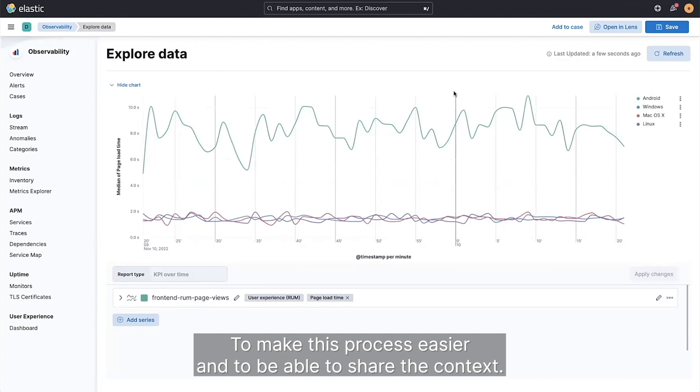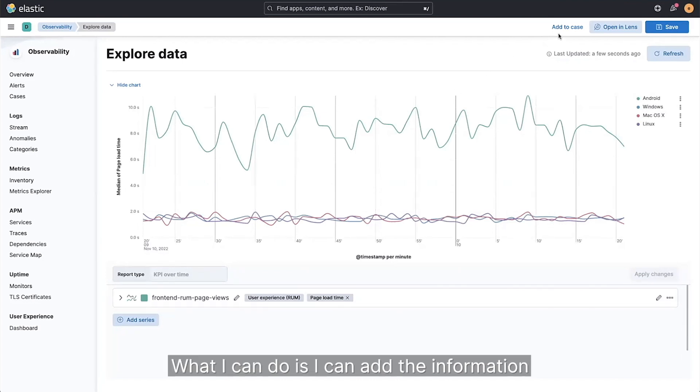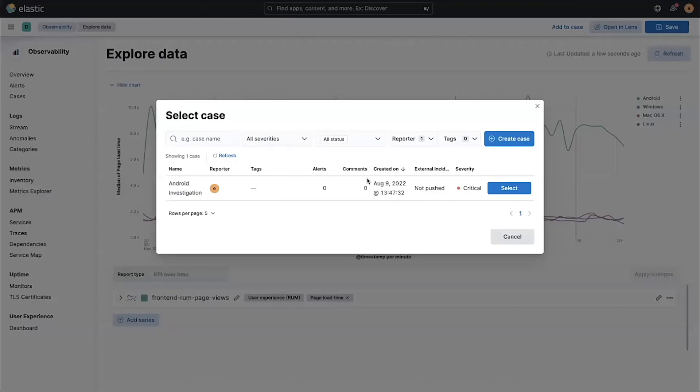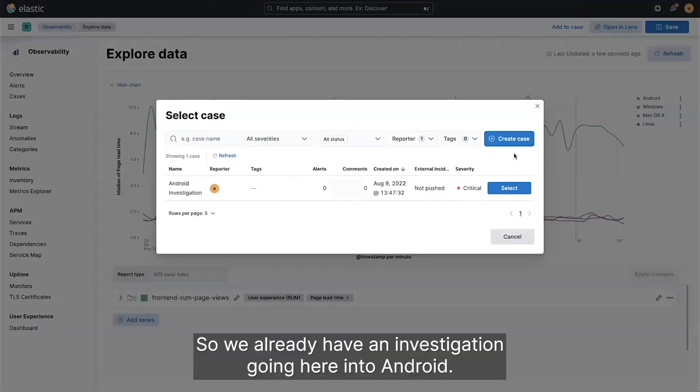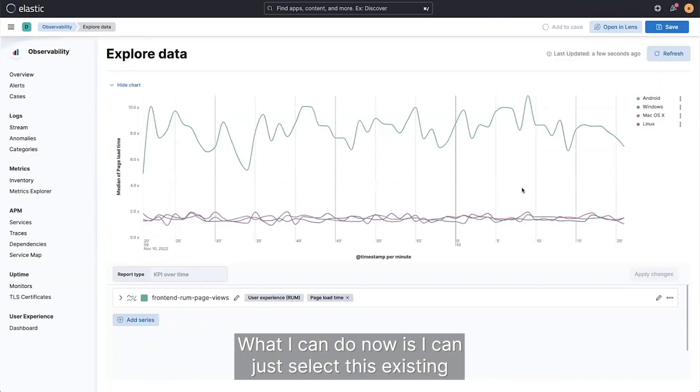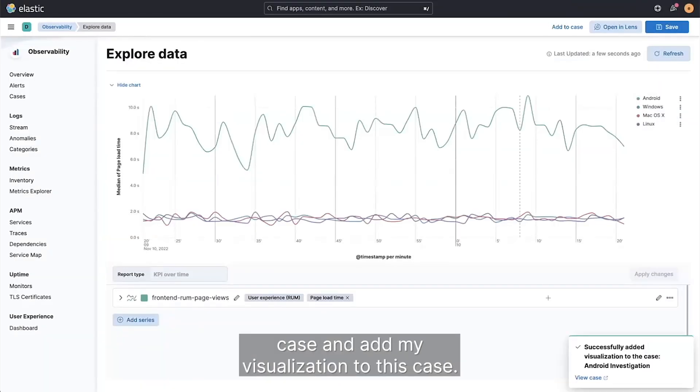To make this process easier and to be able to share the context, what I can do is I can add the information that I just found to a case within Kibana. So we already have an investigation going here into Android. What I can do now is I can just select this existing case and add my visualization to this case.